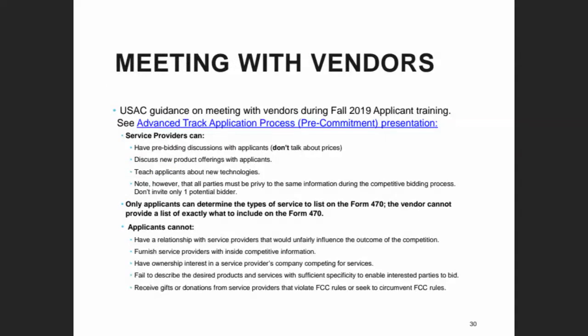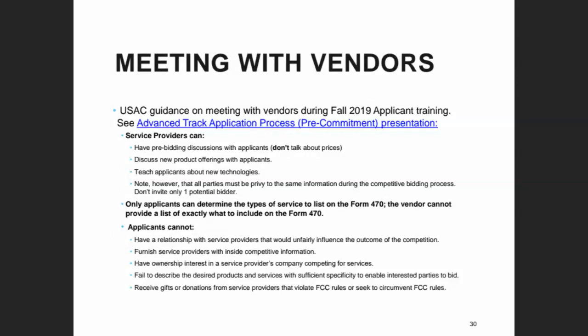Some libraries have questions about meeting with vendors and what's permissible. You can talk to vendors in advance but you don't want to talk about pricing — they can just describe their new products and tell you about new technologies. You don't want to talk to only one vendor and not give anybody else an opportunity. If you're going to talk to vendors before you formulate your list of needs and file the Form 470, you should get at least two vendors to come talk to you.